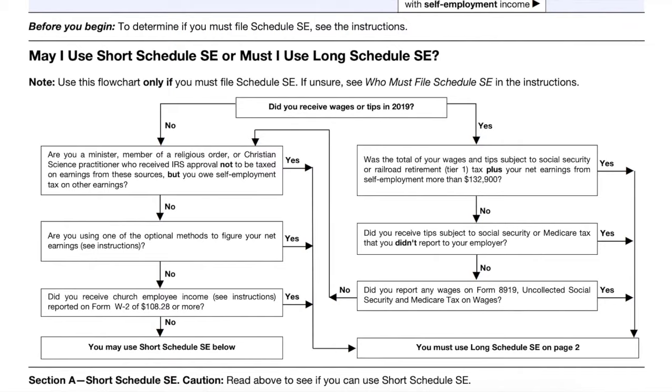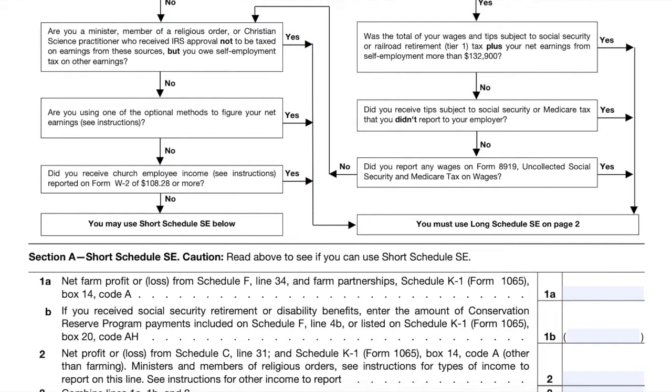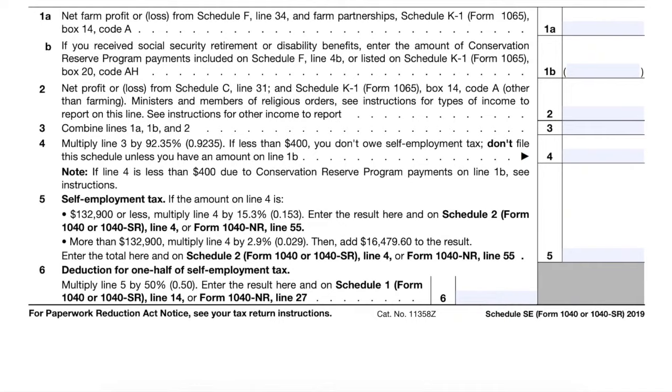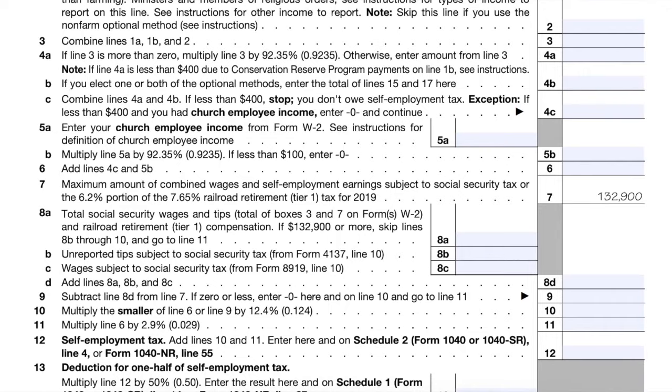Now, if you are using a tax filing software, they are pretty much going to do all that for you, which I would definitely recommend if you are self-employed. Because once you become self-employed, filing your taxes is a lot more complicated than filing as a W-2 employee. Taxes are complicated enough as it is, but when you become self-employed, the level of complication goes up really greatly.